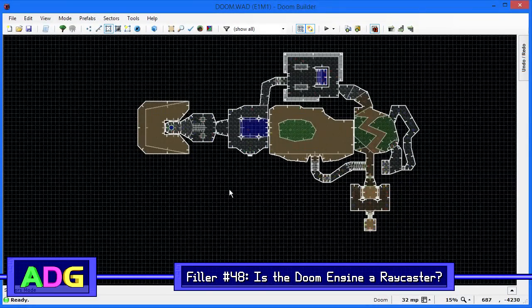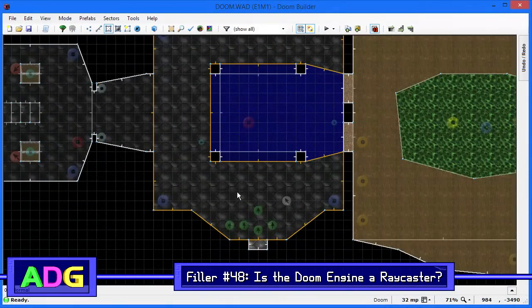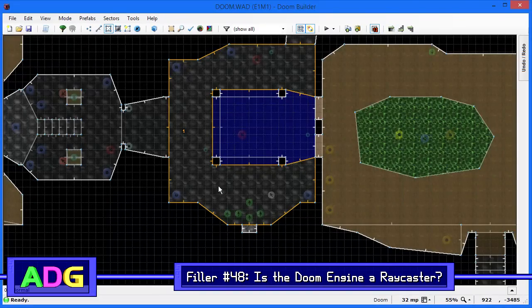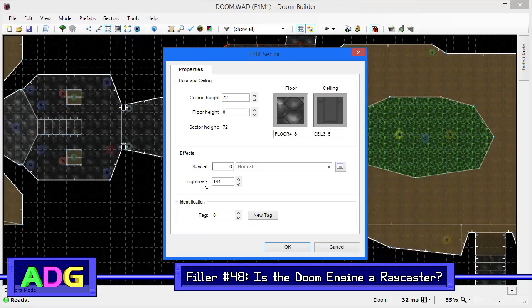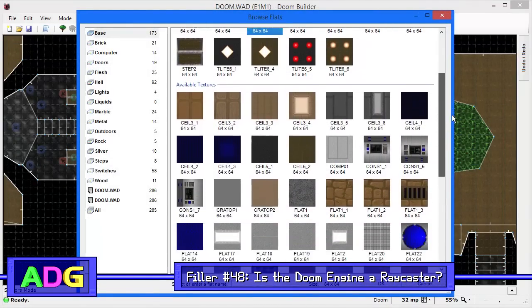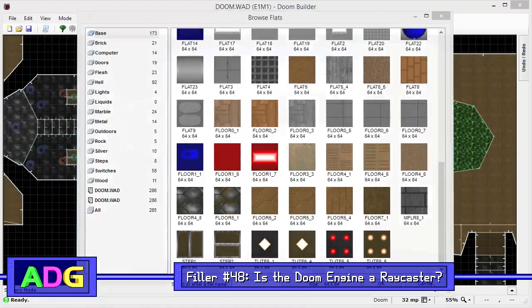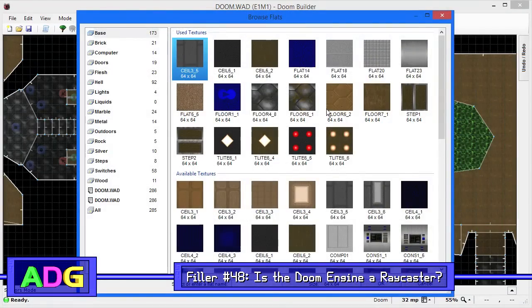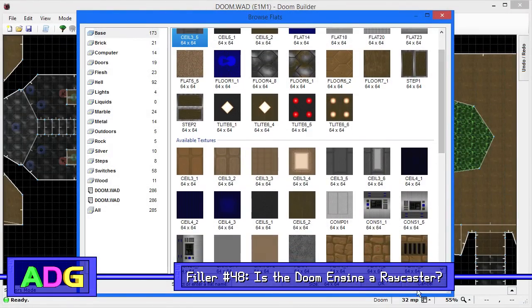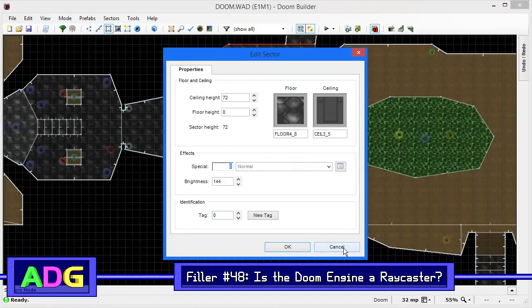Hey everyone, Chris here with another filler video, and today it's time to once and for all end the ambiguity about how the Doom engine works. Before I begin, I should probably say that I myself have made incorrect assumptions about the Doom engine in the past, which has ended up repeated in my videos regarding Doom engine games.